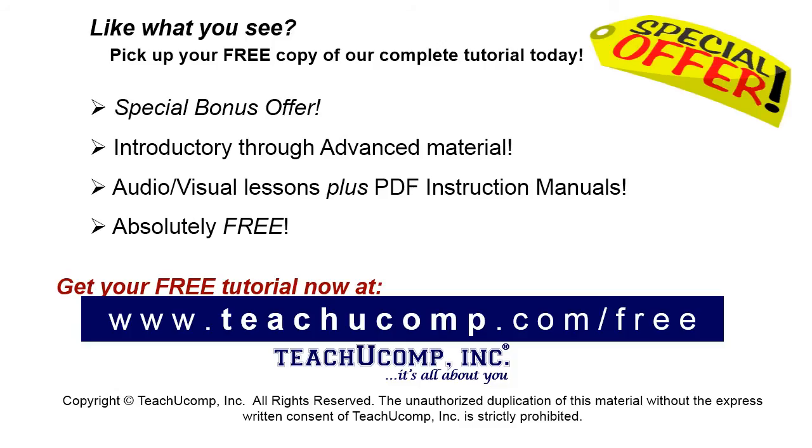Like what you see, pick up your free copy of the complete tutorial at www.teachucomp.com/free.